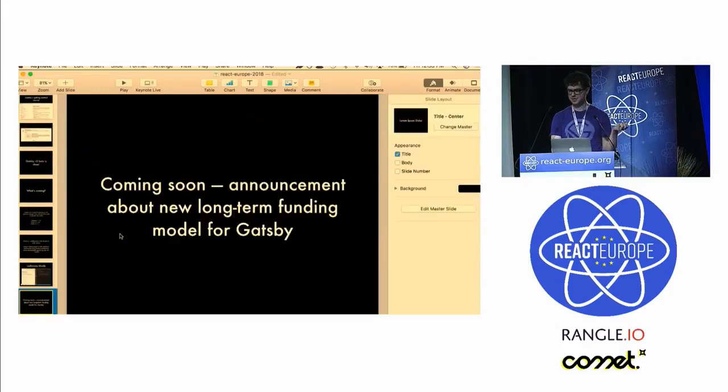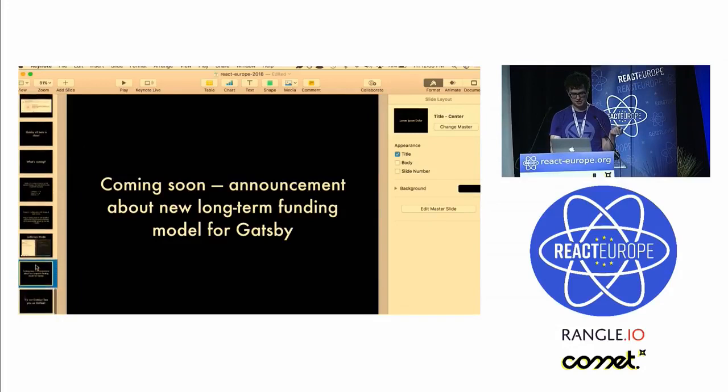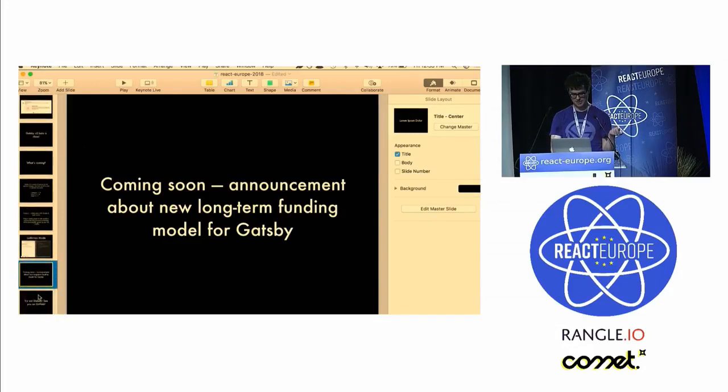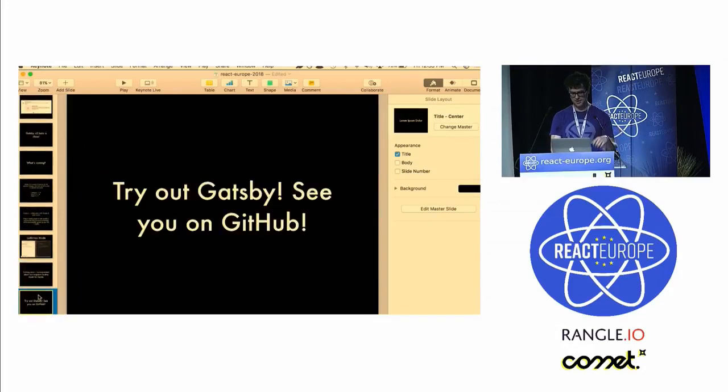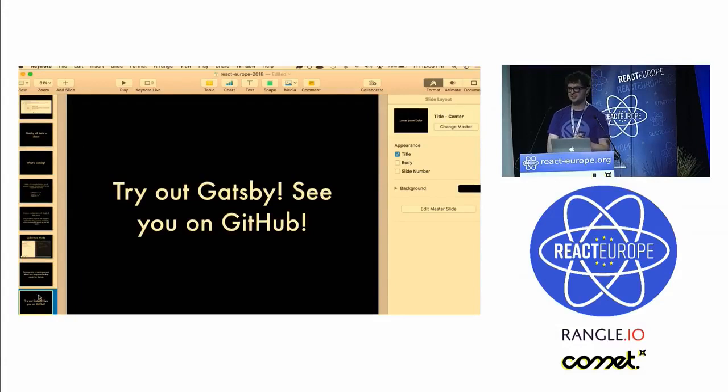Also coming soon, announcement about a new long-term funding model for Gatsby to keep it growing and getting better. Try out Gatsby and see you on GitHub.